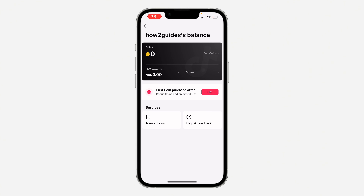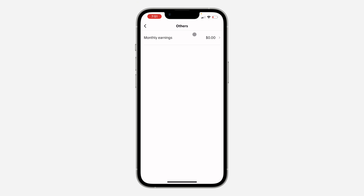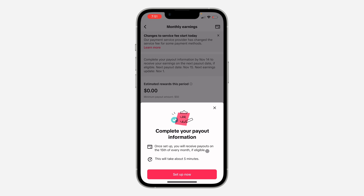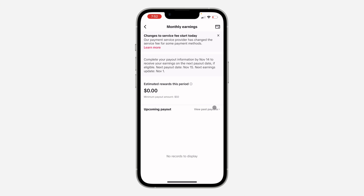Once you click on Balance, wait for it to load and click on Orders in front of Live Reward. Once you click on Orders, wait for it to load and click on Monthly Earnings. Once you click on it, you are going to see a pop-up saying complete your payout information — just click on Setup. If you are not seeing the pop-up, click on the card icon at the top right corner.